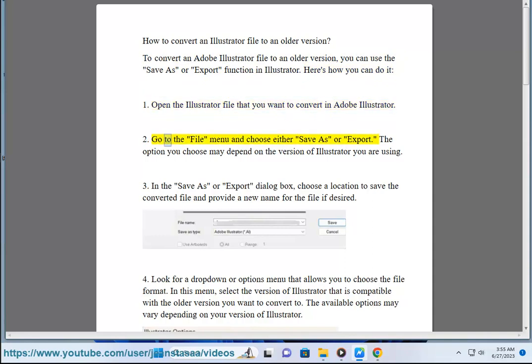2. Go to the file menu and choose either save as or export. The option you choose may depend on the version of Illustrator you are using.